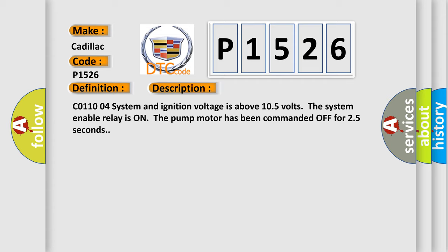CO11004 system and ignition voltage is above 105 volts. The system-enable relay is on, the pump motor has been commanded off for 25 seconds.